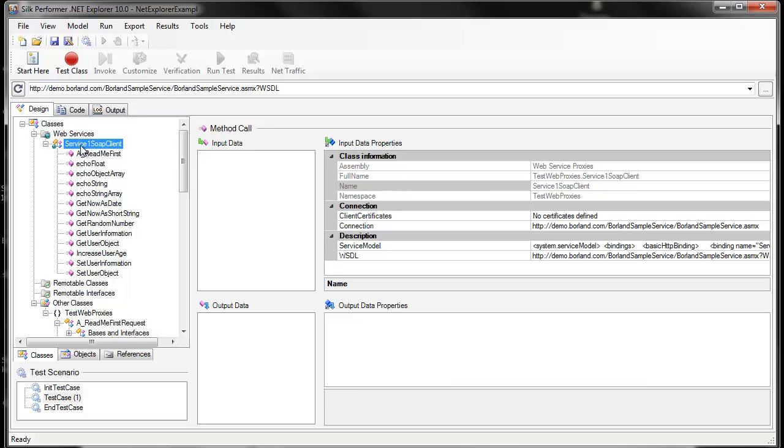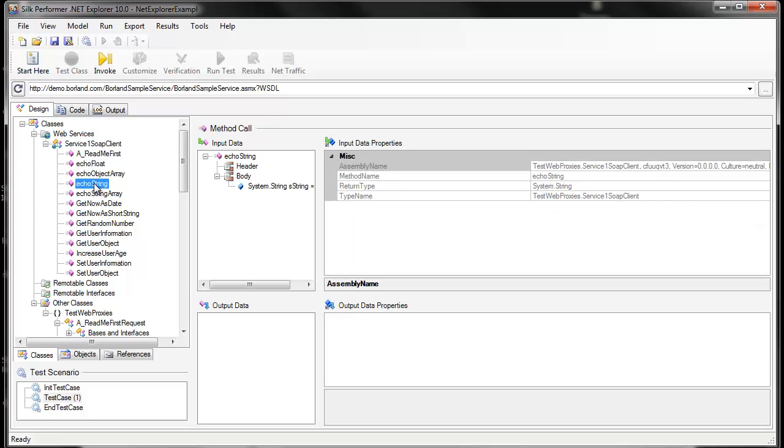We can see any web services that exist, and we can invoke any of the associated method calls. If I select a method, we then have the option of invoking the method through the workflow bar.